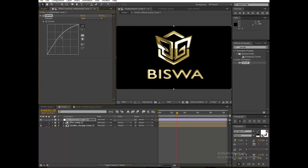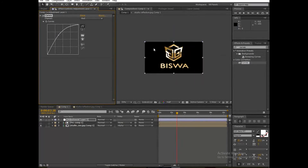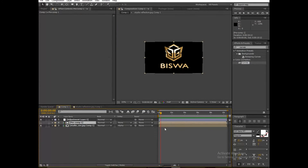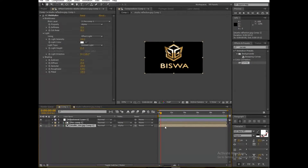Increase the red color value. Now it's looking great. You can also animate it like this — the cut away.